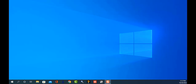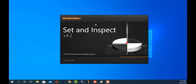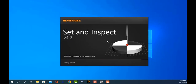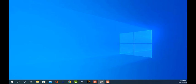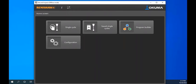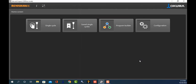Hey there, Akuma fans. Charlie with the Gossaker application staff. Today we're going to do a quick tutorial on the Set and Inspect graphic user interface from Renishaw. This is coming specifically from a customer who saw me do something fancy when we first put his graphic user interface in place and wanted a quick refresher on how to do that.